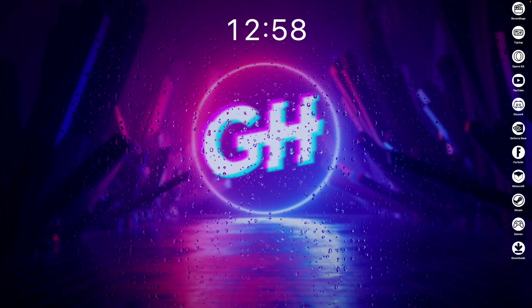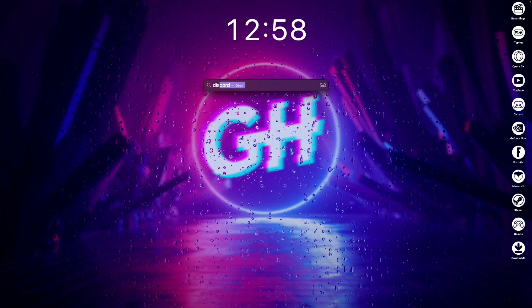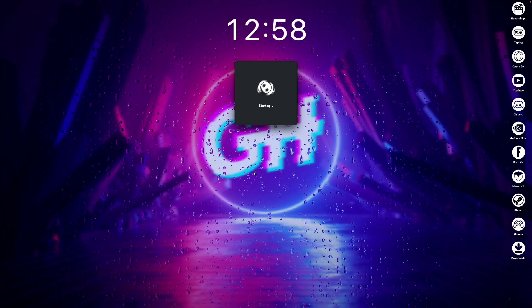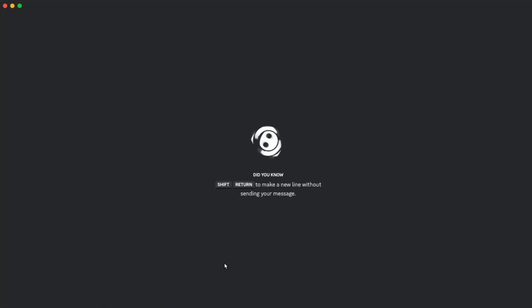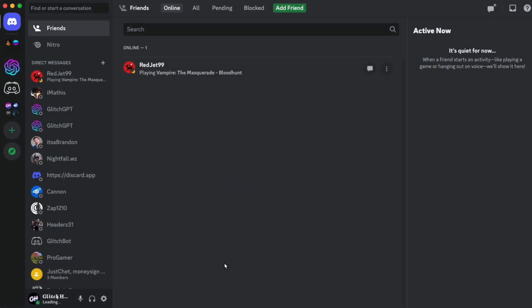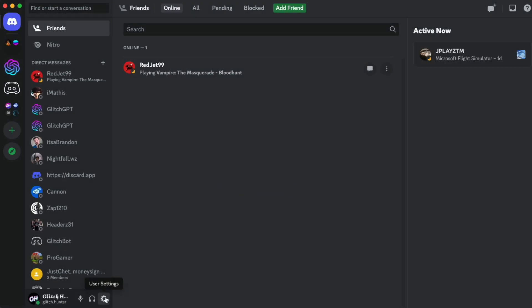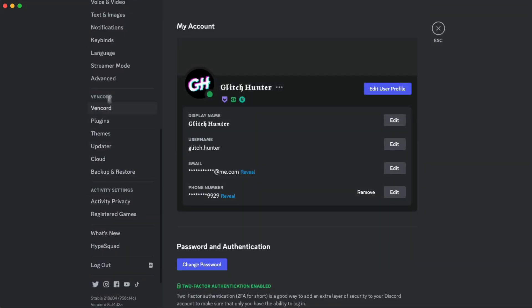Now, just launch Discord like normal, then go to your User Settings, and scroll down. And if you see this Vencord section, then that means everything was installed correctly.